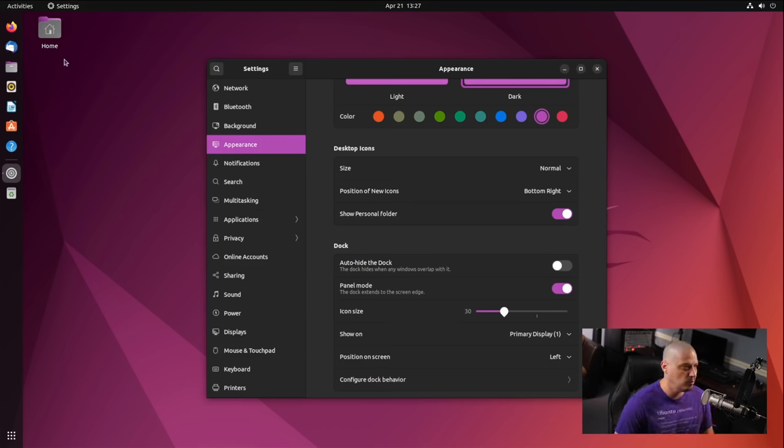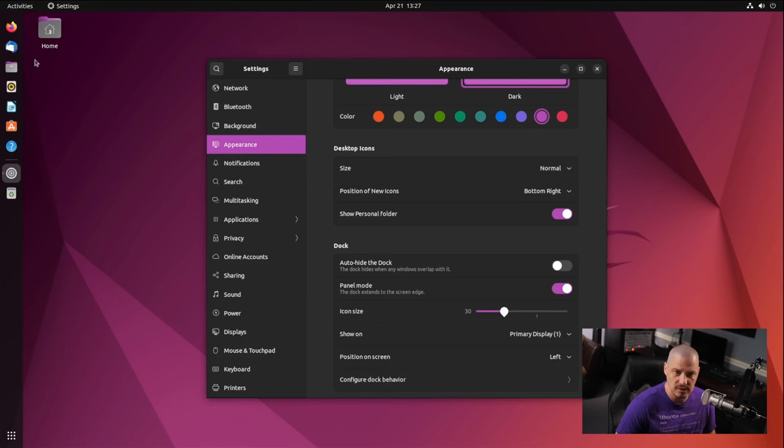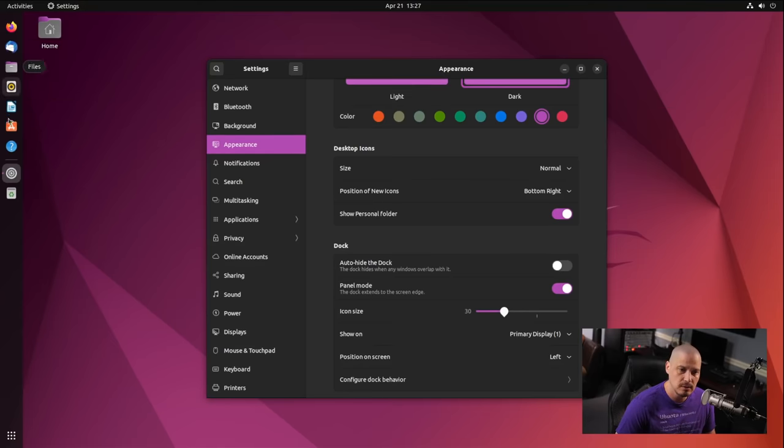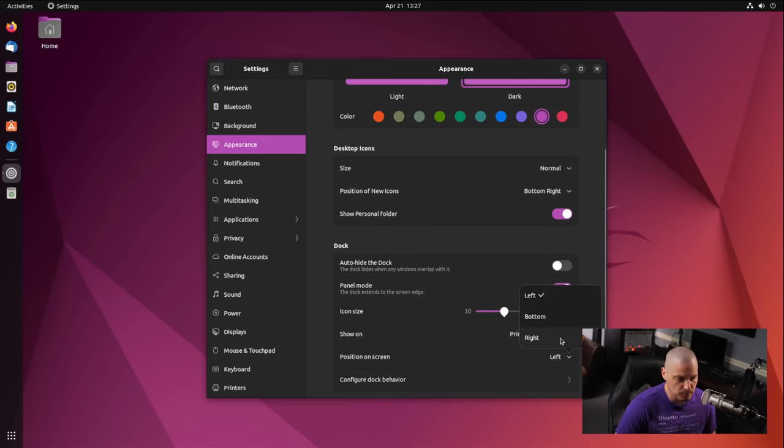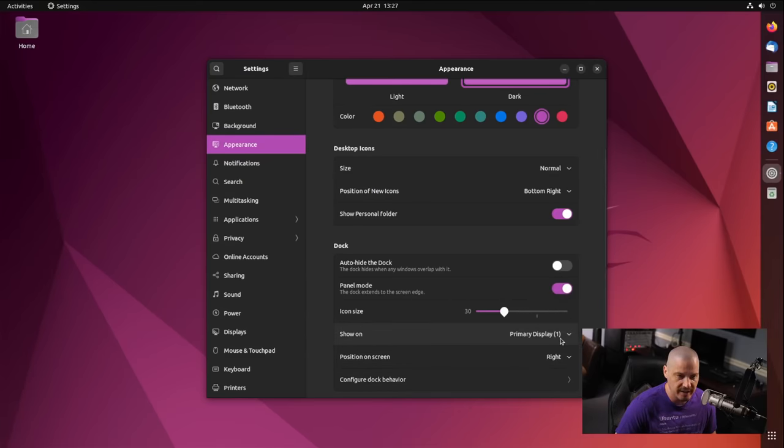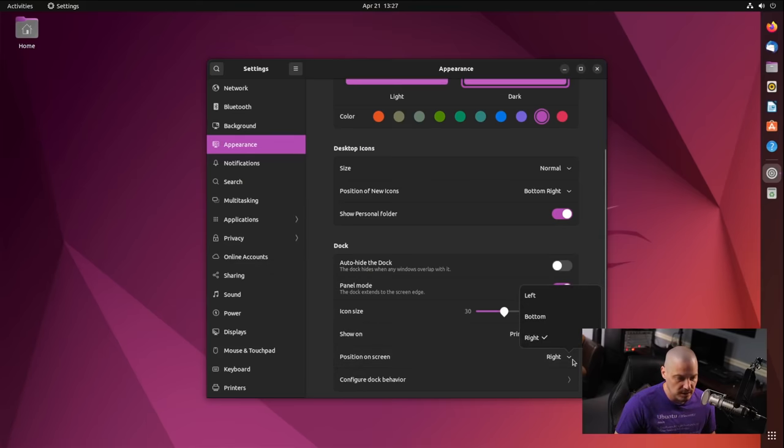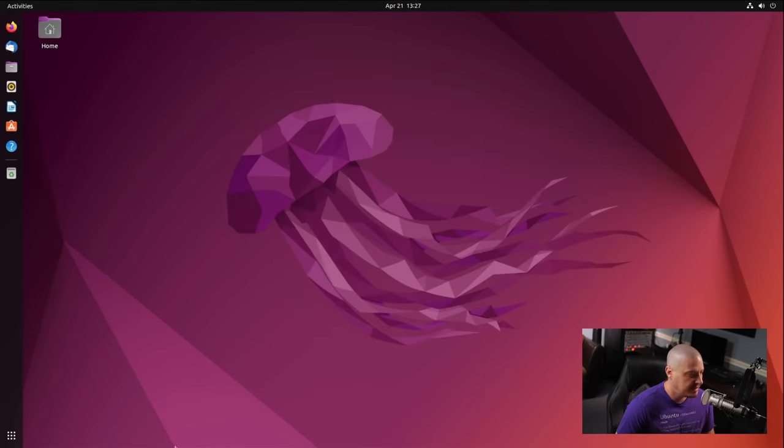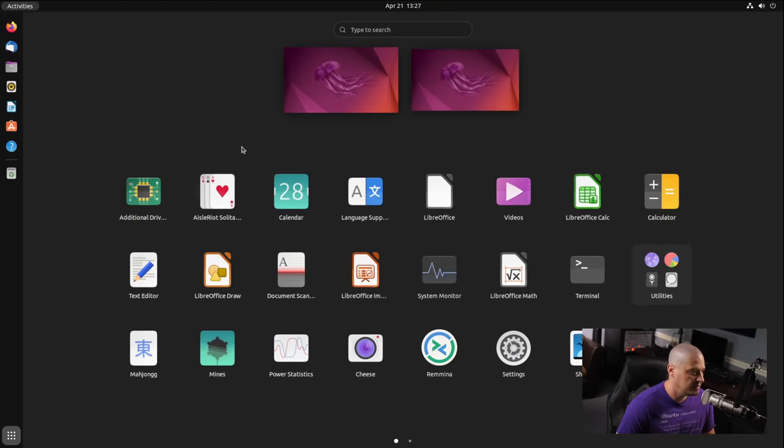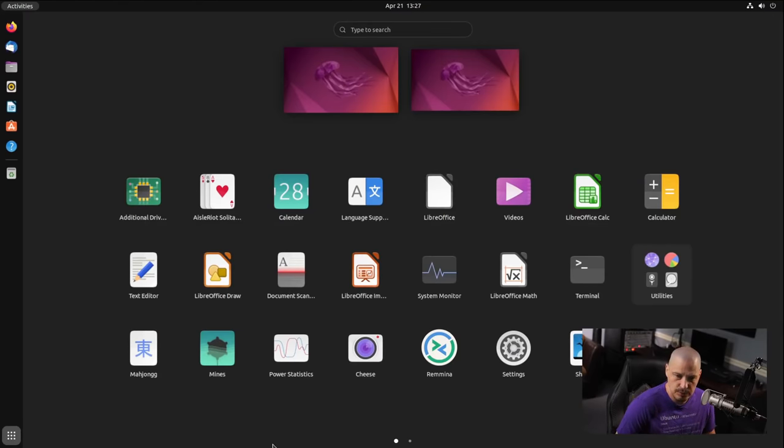Now there, you could also put it on the right. I have no idea why anyone would ever put a dock on the right side of the screen. Let me go ahead and take a look at the applications that are installed out of the box here on Ubuntu. Just quickly taking a look through the app launcher here.